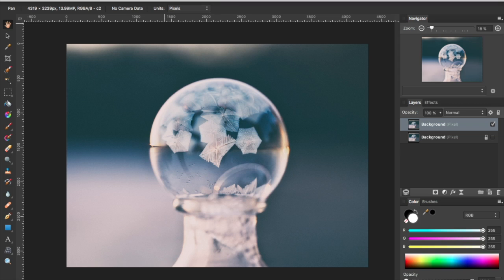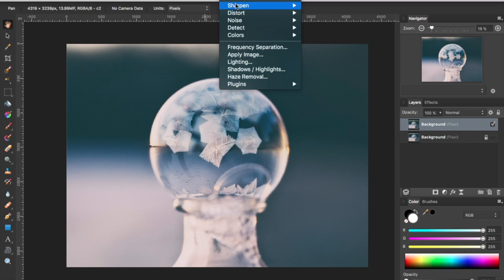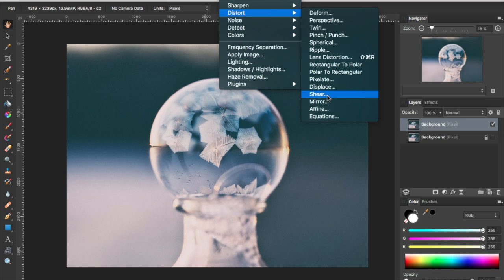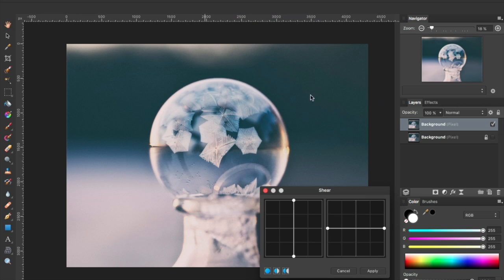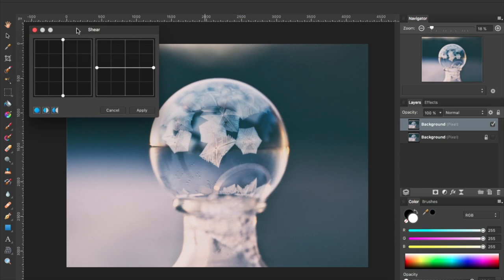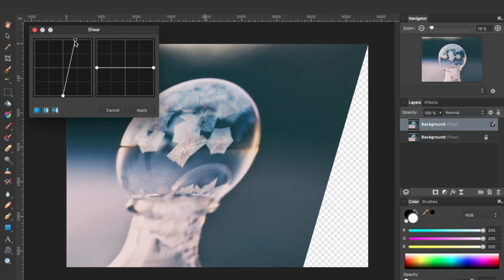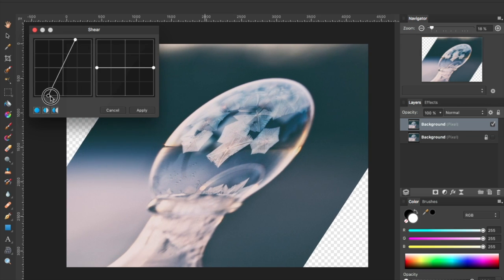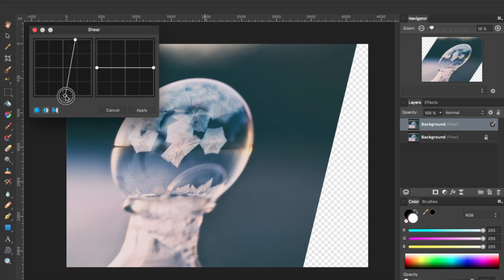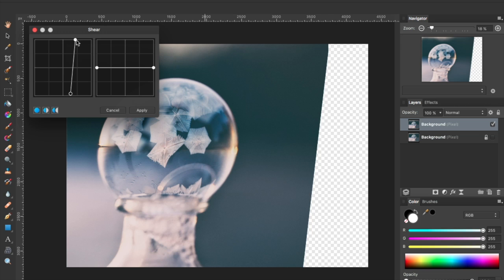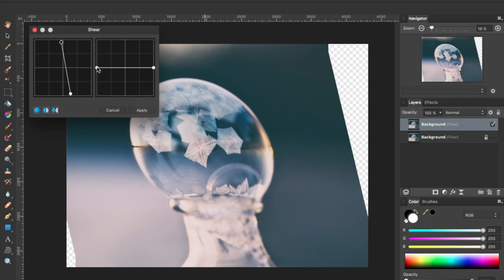To start, I'm going to show you how to skew your image. You would do that by going up to the Filters, Distort menu, and then Shear. You'll get a little dialog box that shows you your vertical and horizontal adjustments. You just drag to shear your image as much or as little as you want.